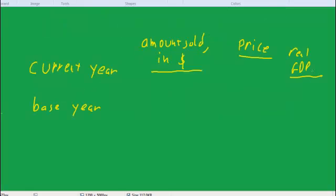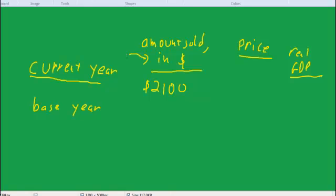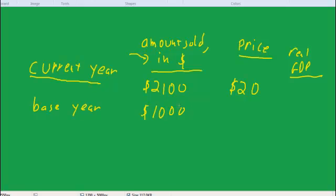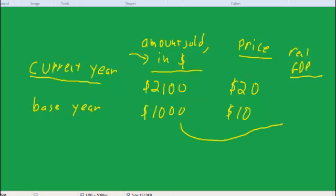So let me put this information into a table. Let's say in the current year, the amount sold is 2,100 measured in dollar terms. So we've got the current year measured in dollar terms, 2,100, and the current year price is $20. So this is the information that we would typically have. And then in the base year, we had $1,000 in the amount sold and the price was $10. And what we're told to do is calculate real GDP. So real GDP in the base year always equals nominal GDP. So we can always take this $1,000 and move it over here to get the real GDP, $1,000.